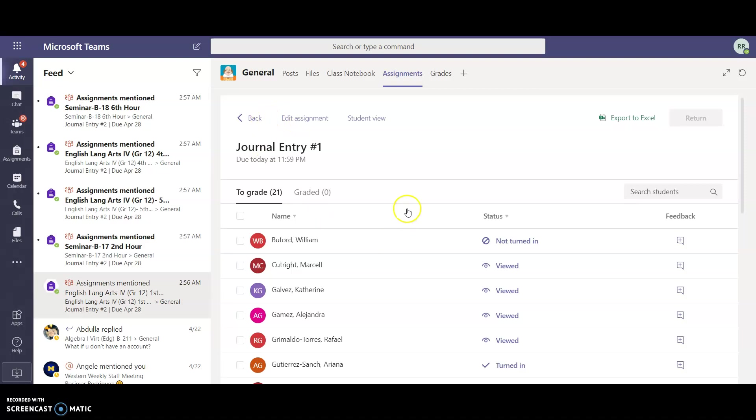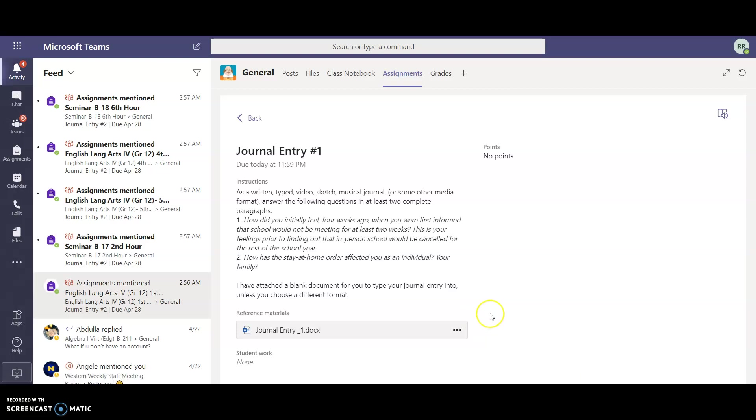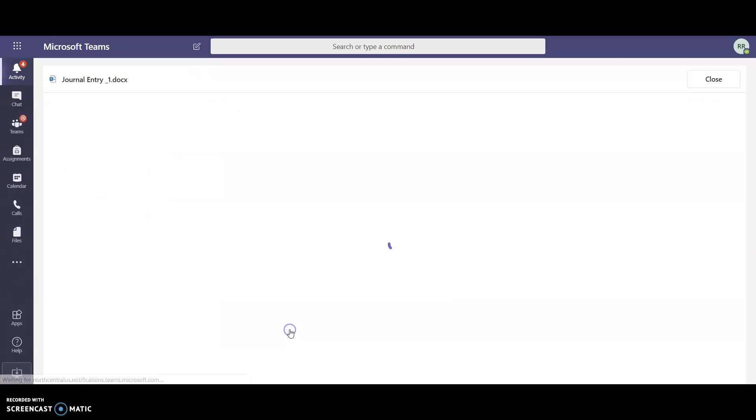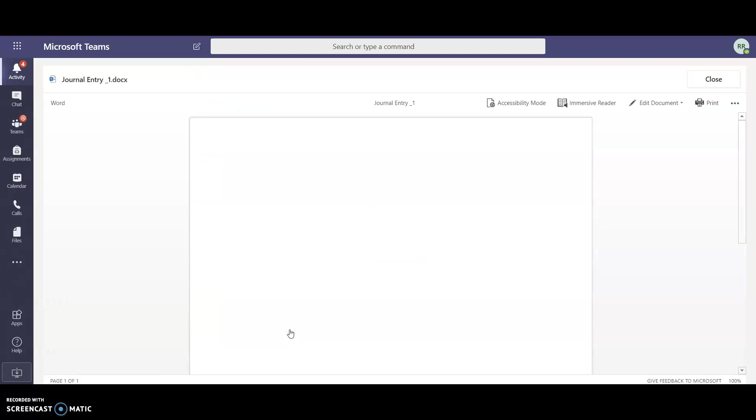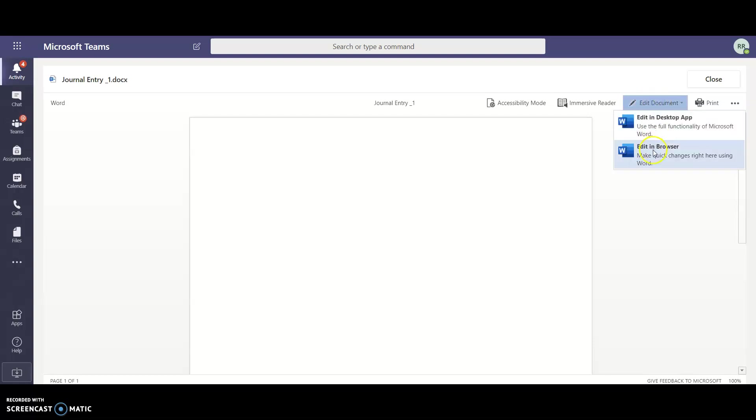If you would like to see how the assignment is going to look like for the students, you can select here where it says student view and this is actually how students will see it. They can read the question here and you can click on the journal entry document. Then they can actually click up here where it says edit document and edit in browser.